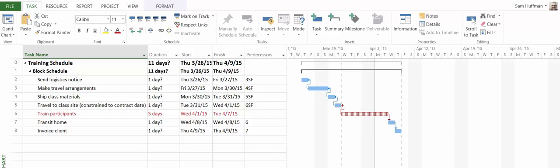What powers this technique is the start-to-finish sequence type. The project I am displaying is a simplified training schedule.